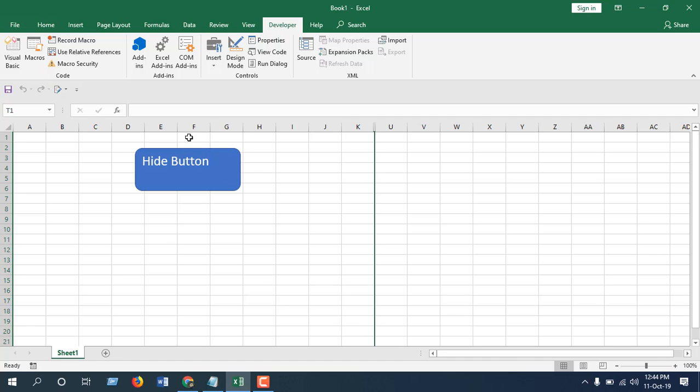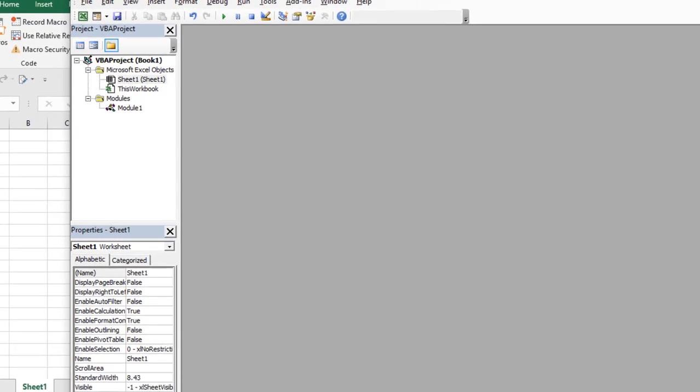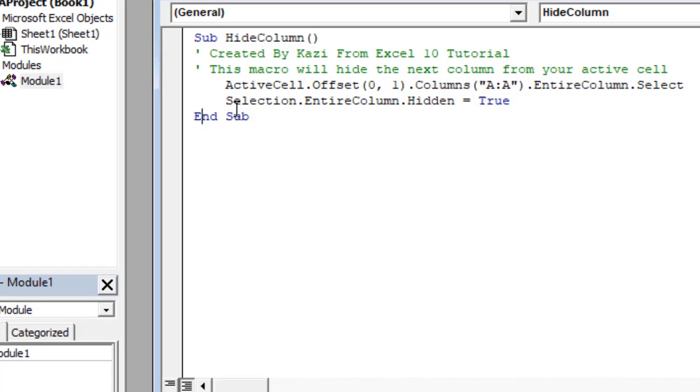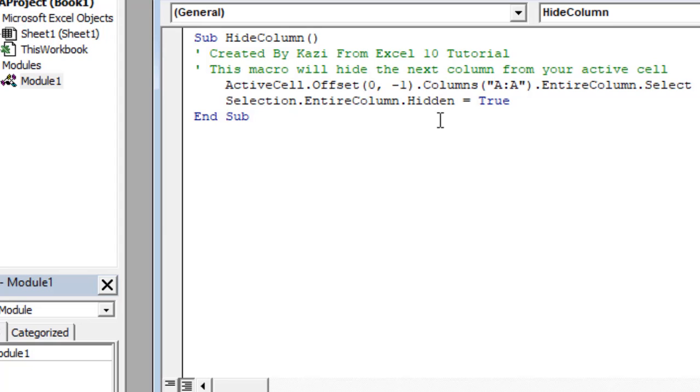Now if I go back to the code, take a look at here: ActiveCell.Offset. If I place minus here, when I click on the button the previous column will be hidden. And if I put it just simply one, the next column will be hidden. So you can change this according to your need.